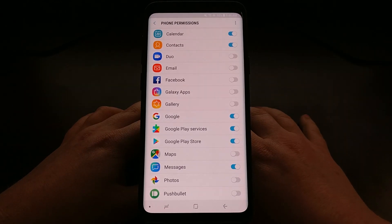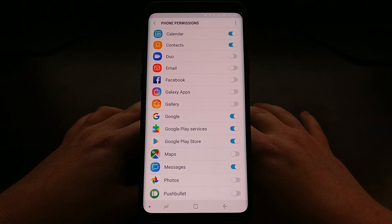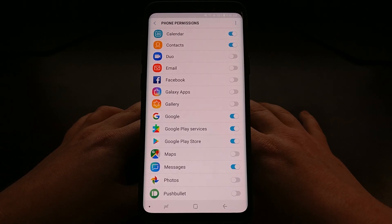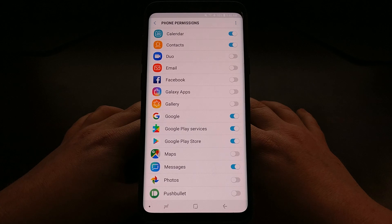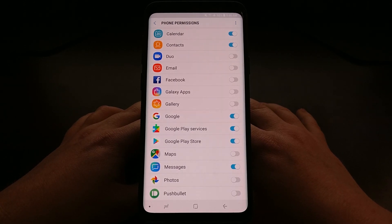And there you have it. That is how to control the application permissions on the Galaxy S9 and the Galaxy S9 Plus.